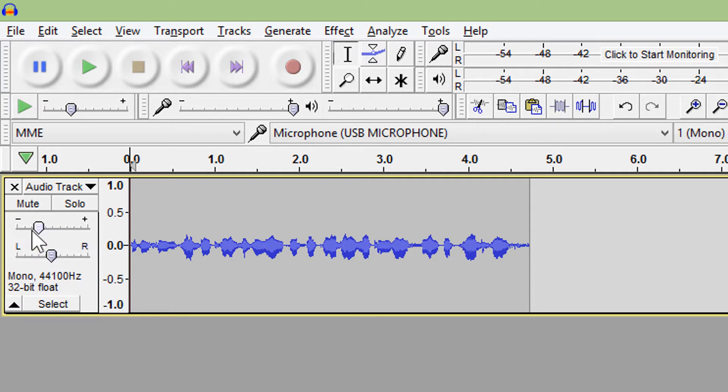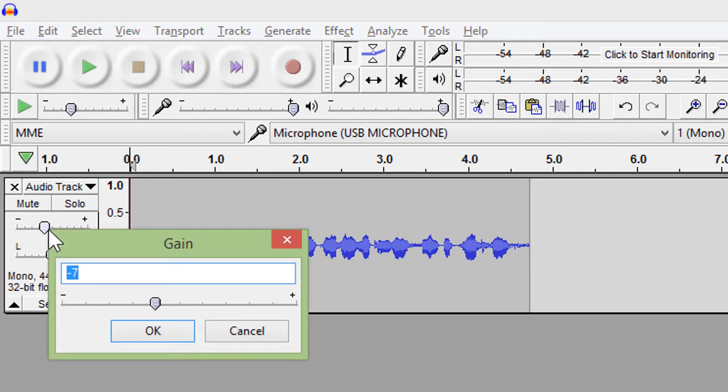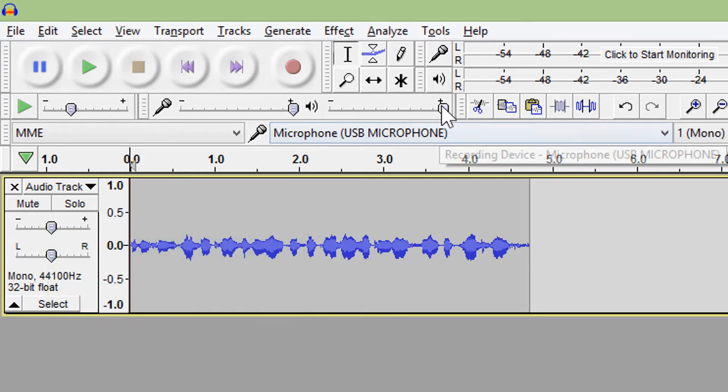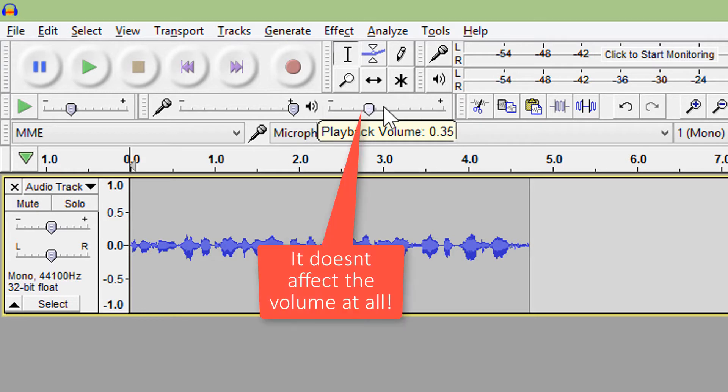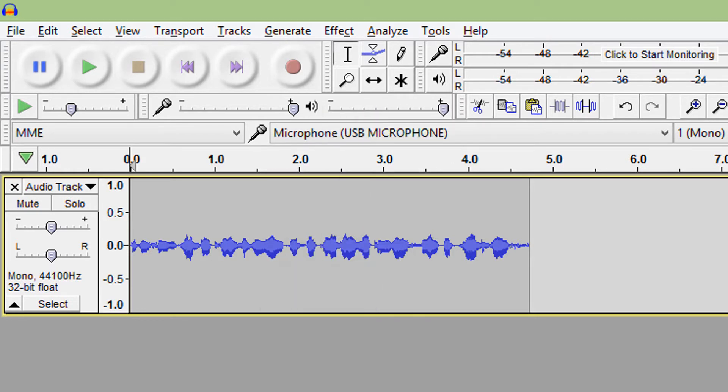You will hear the difference when you export audio. This playback volume is only what you hear and does not affect the volume of your track.